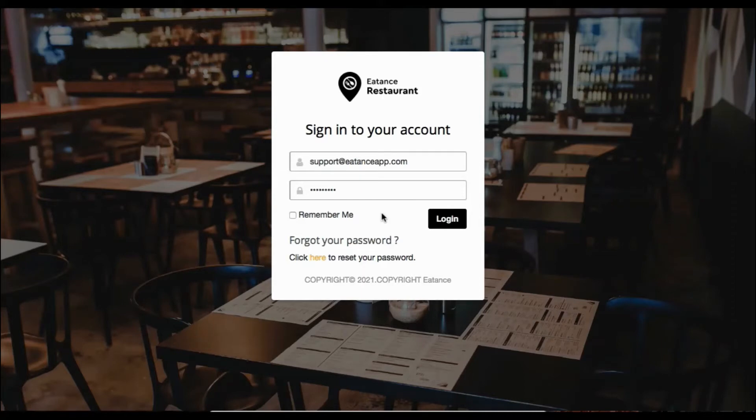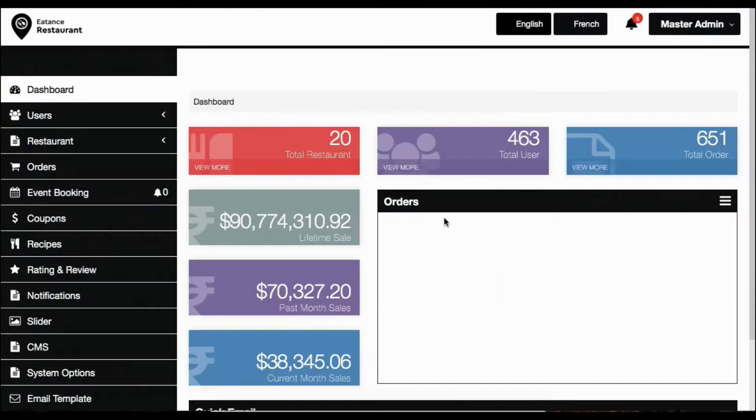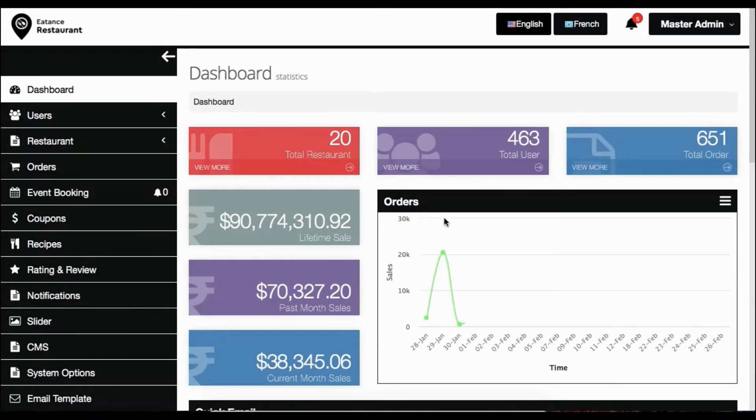Sign in using the master admin credentials. Once signed in, you arrive at the home page with the dashboard in the center and the navigation panel to the left.